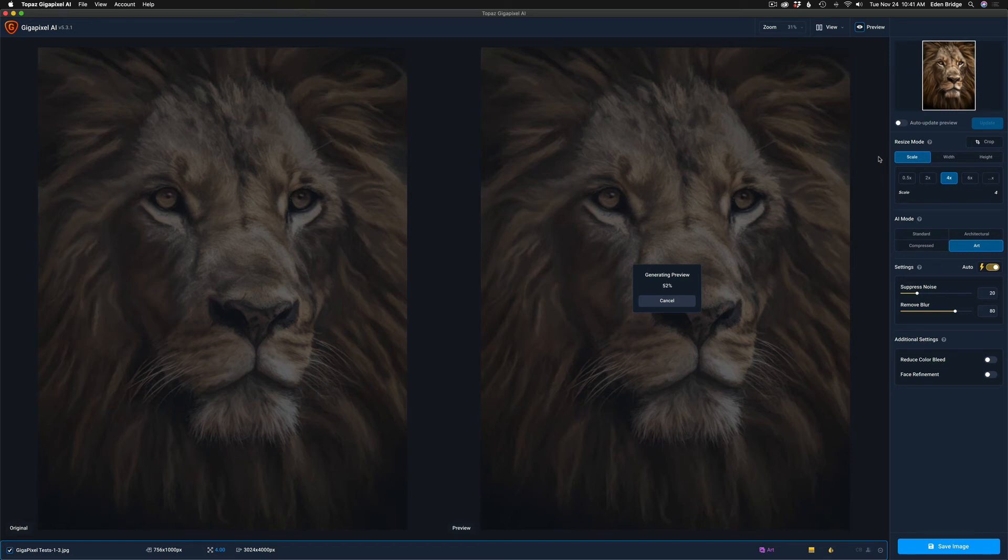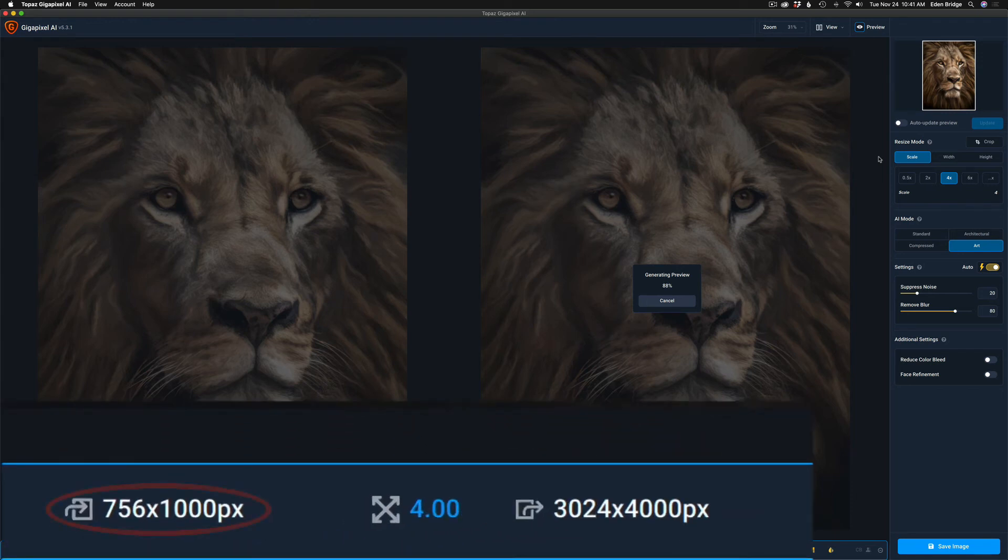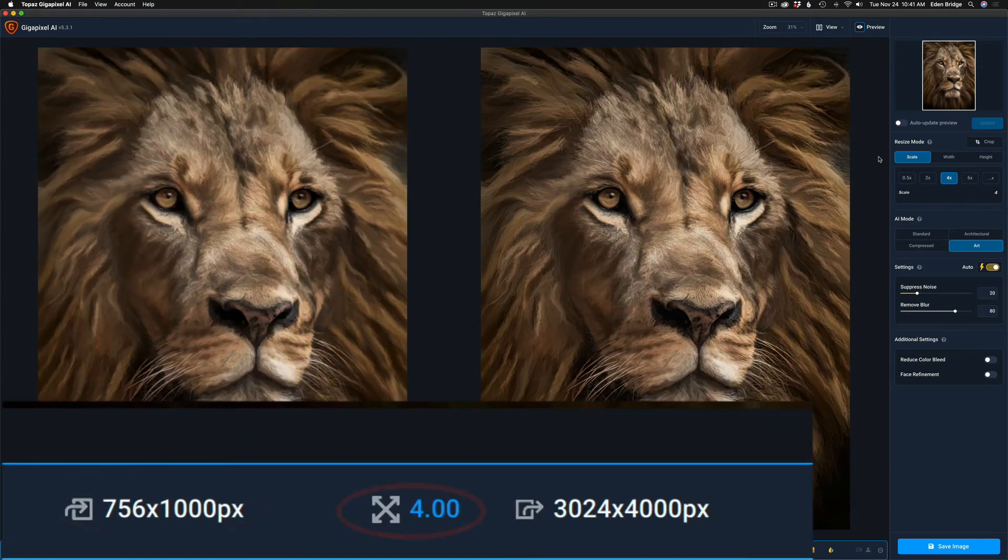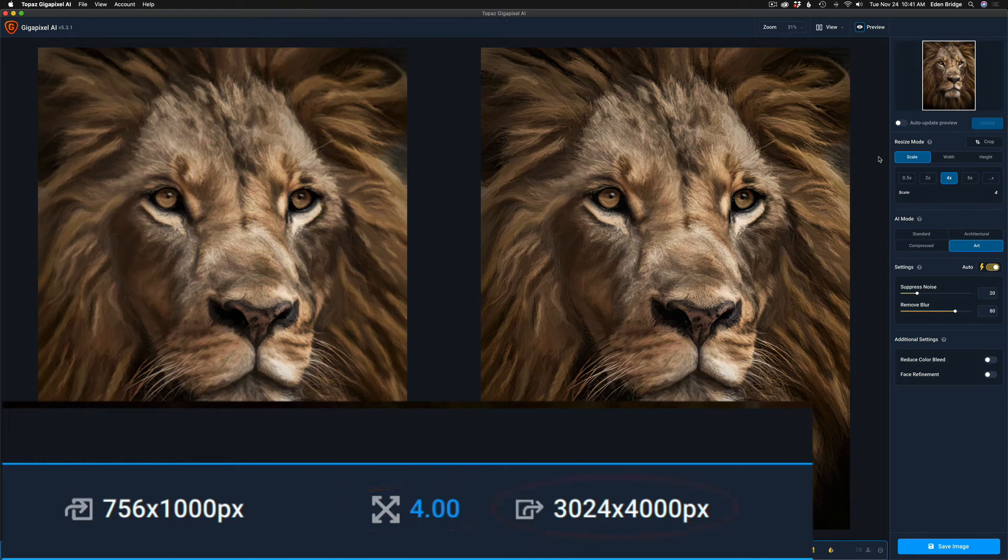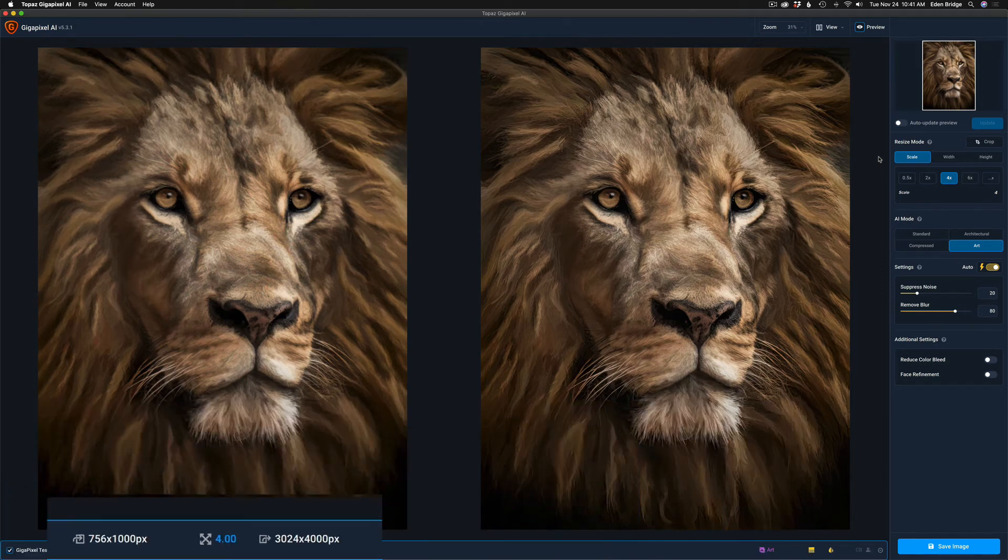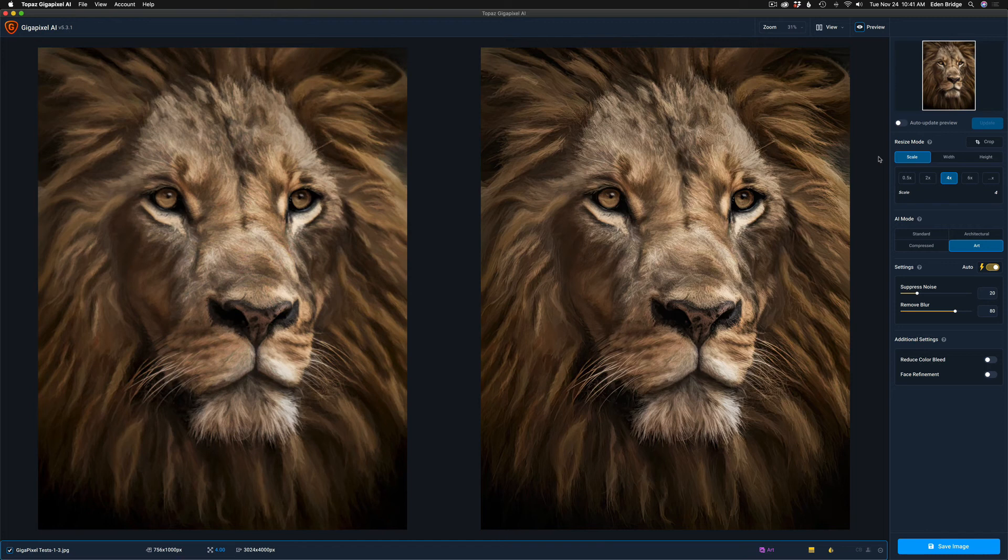The image on the left will be the original. The image on the right will be the preview of the upsize, which came from 756 by 1000 pixel up four times to 3024 by 4000 pixel image. But check it out. The image on the left to the image on the right.